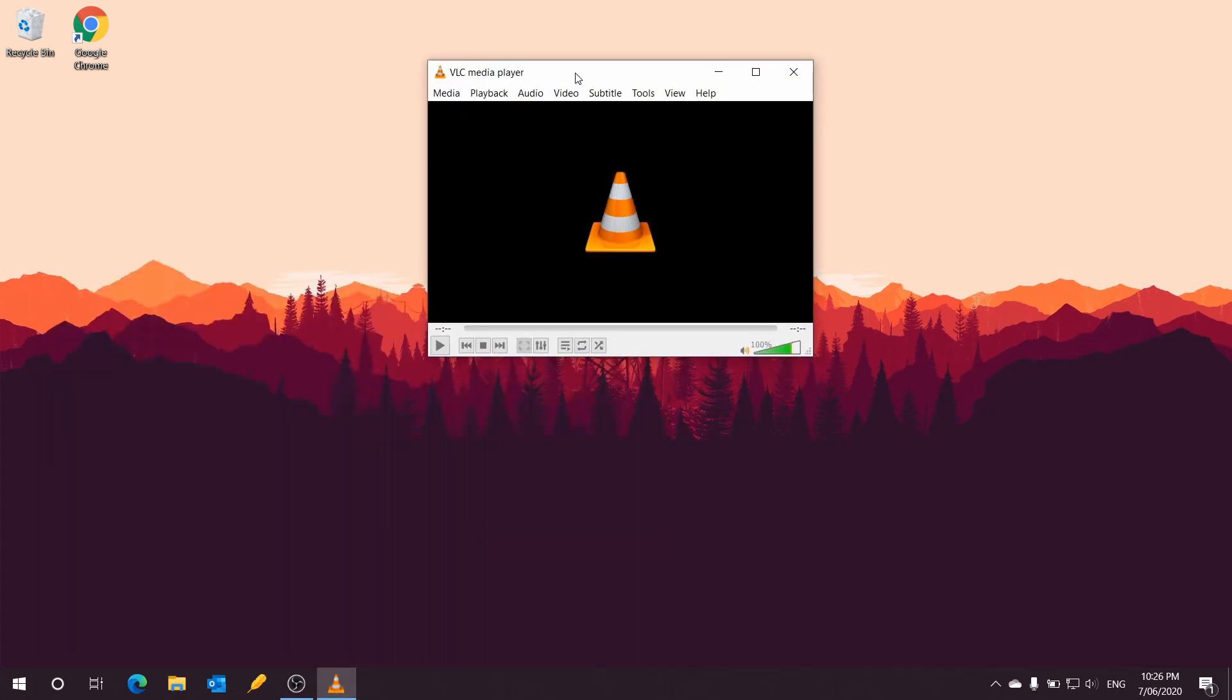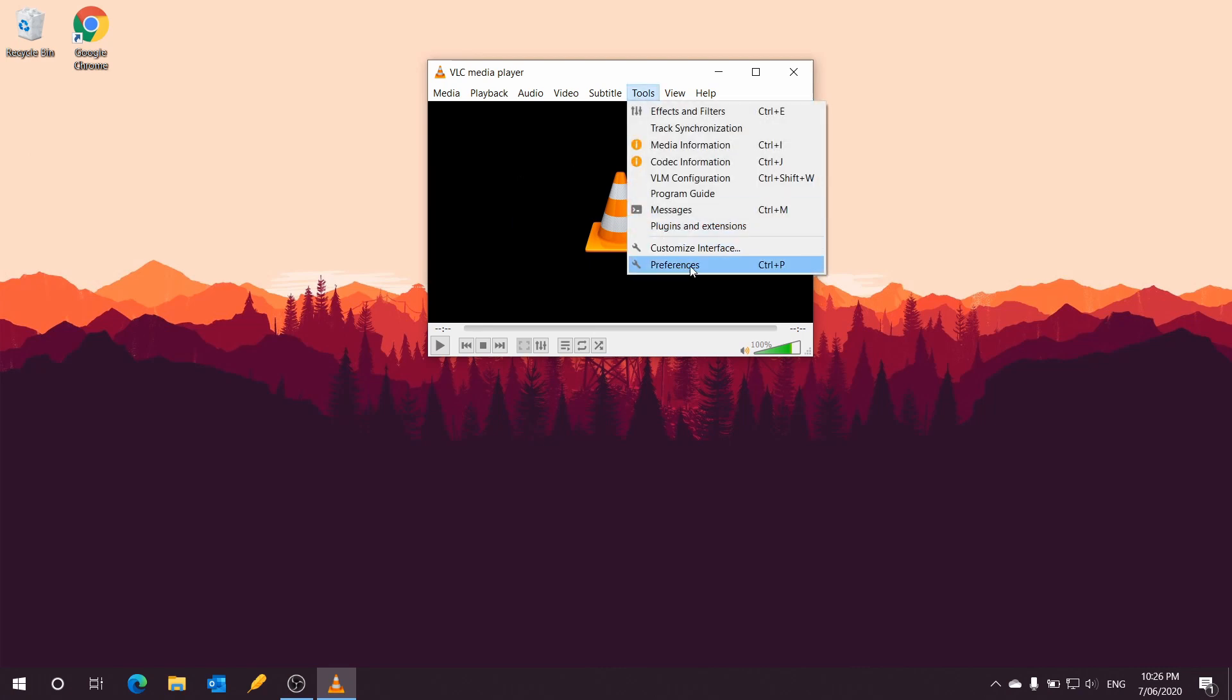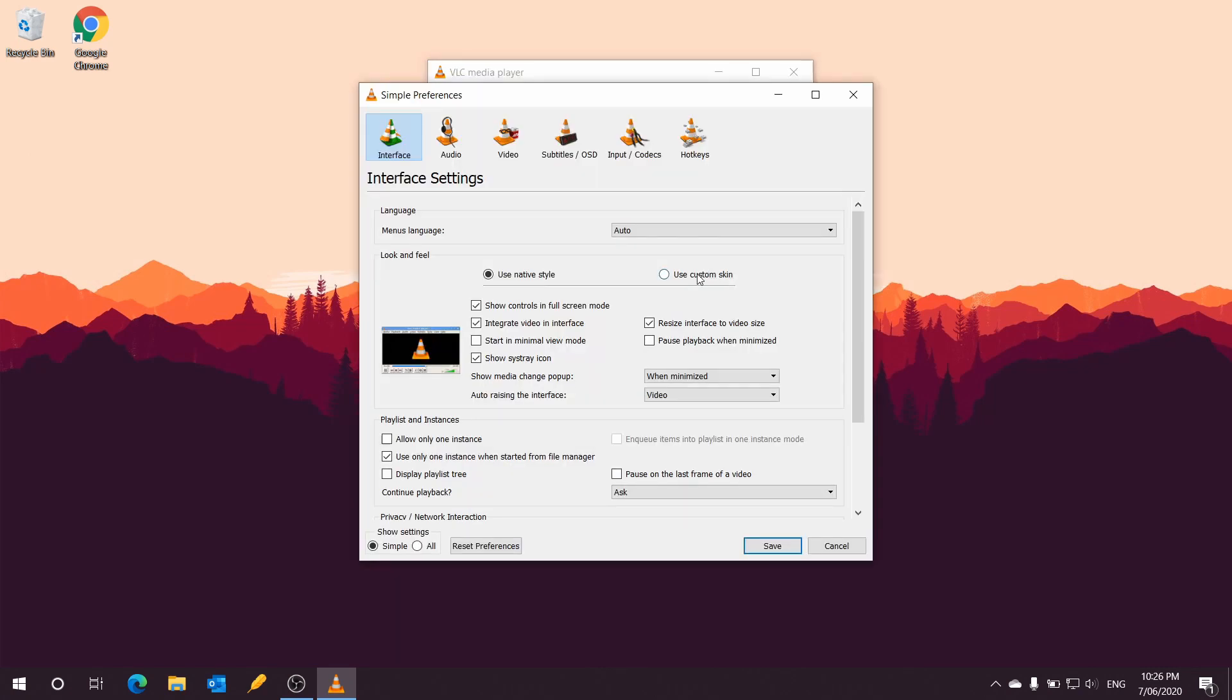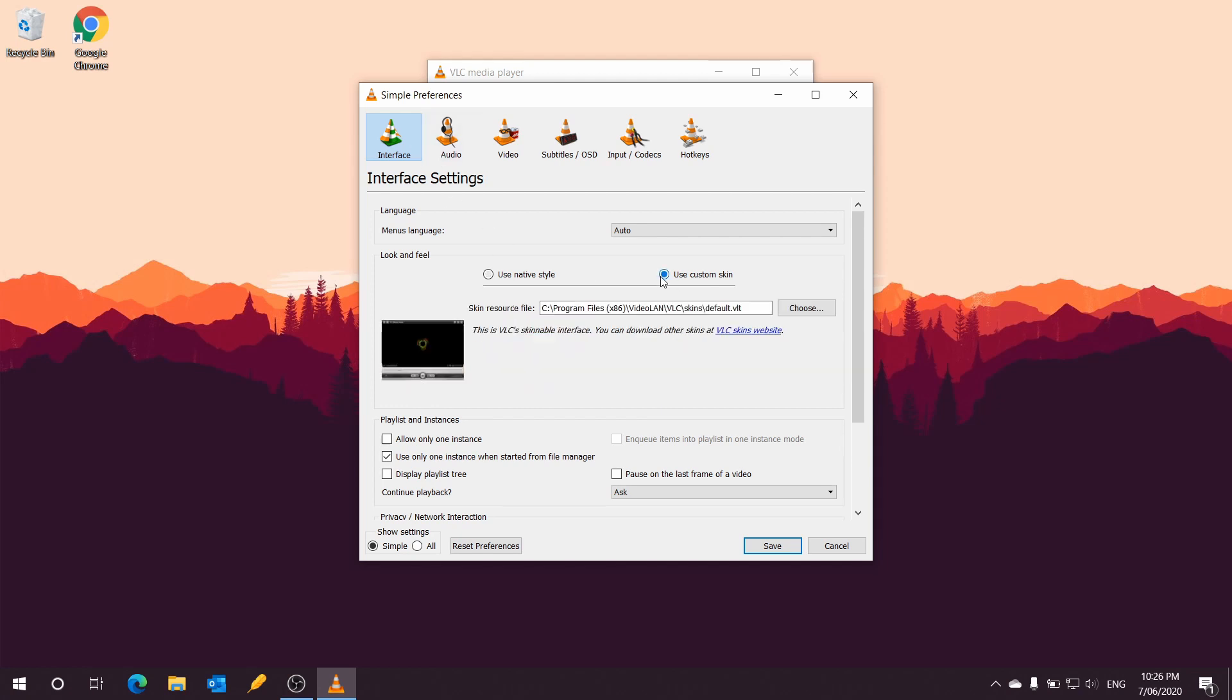Click on Tools at the top, go to Preferences, and once it's open, click on the Interface tab. Under Look and Feel, click on Use Custom Skin. By default, once you click on Use Custom Skin, the skin resource file is normally empty. Then click on the VLC Skins Website.